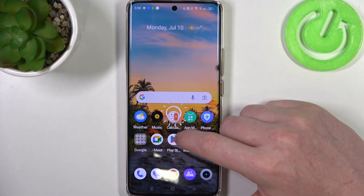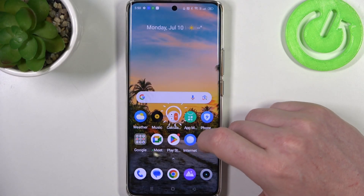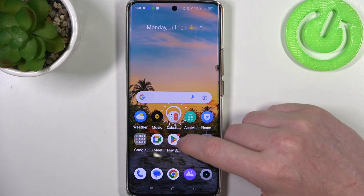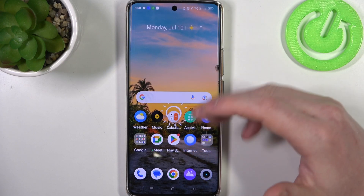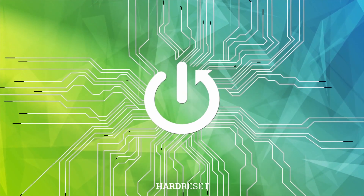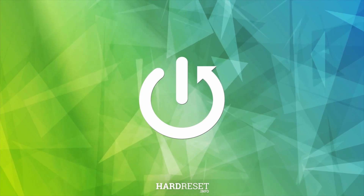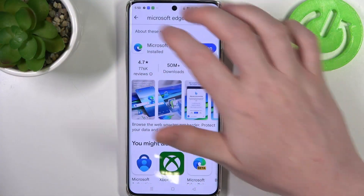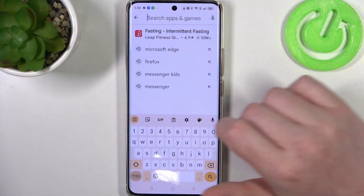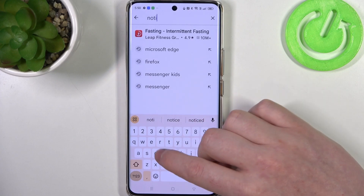Hello! In this video I want to show you how to set up custom light lamp notifications on Realme 11 Pro. To do this we'll need to open our Google Play Store and here find an app called Notify Buddy.